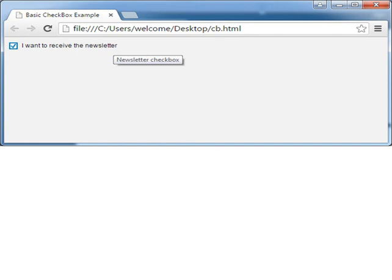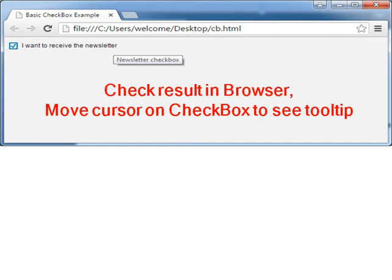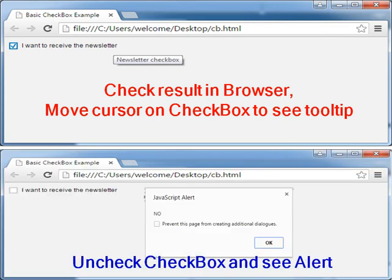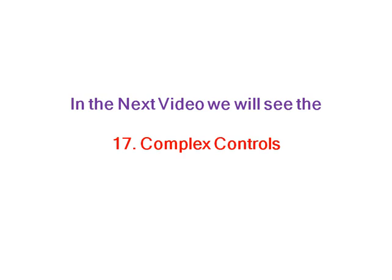Now you can see the result in the browser. If you move the cursor on the checkbox, you can see the tooltip 'newsletter checkbox', and it is already checked. Uncheck the checkbox and see the alert show 'No'. These are both value holders. In the next video, we will see the complex controls. Thank you.